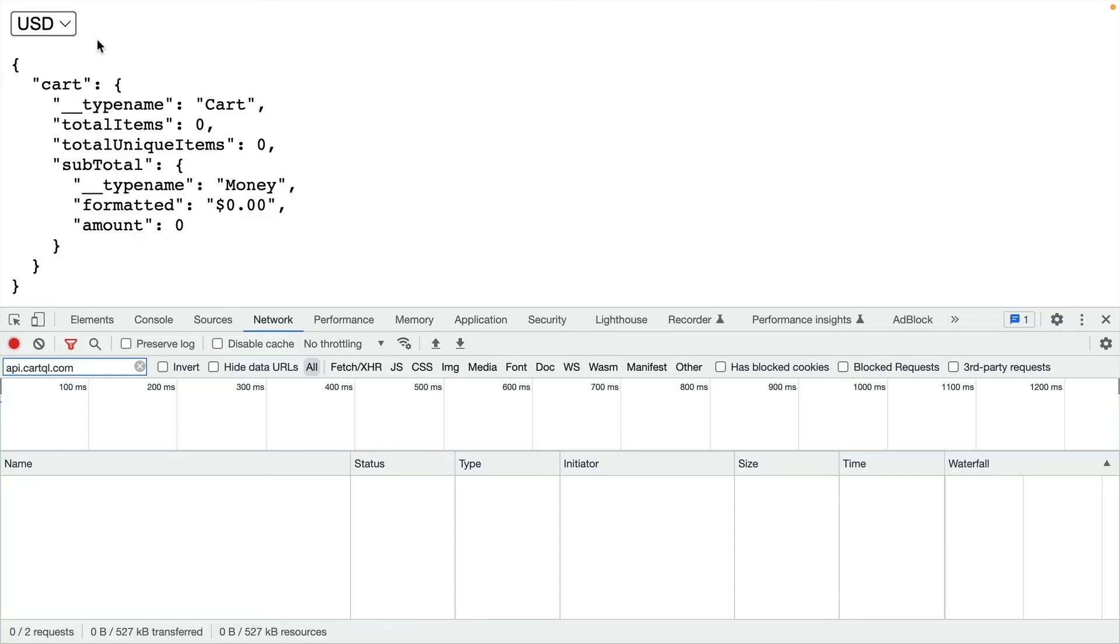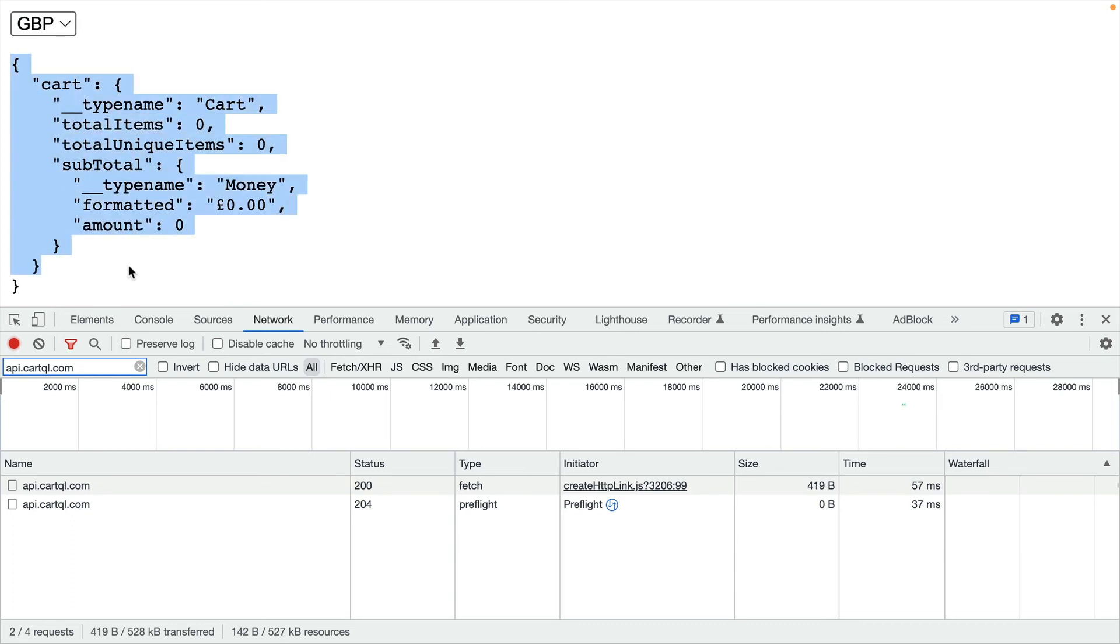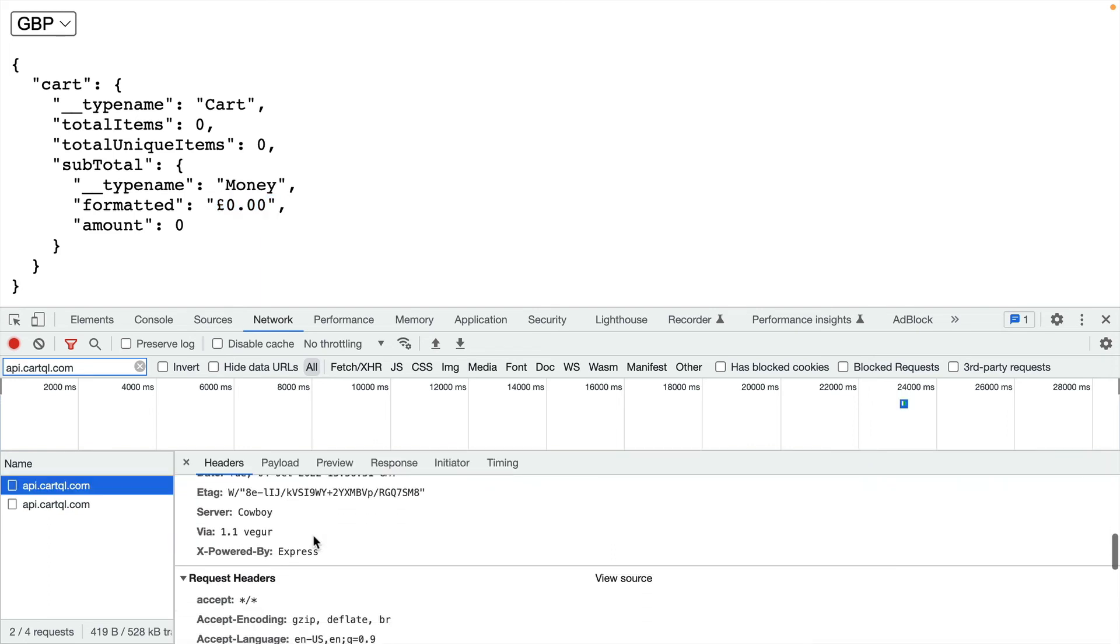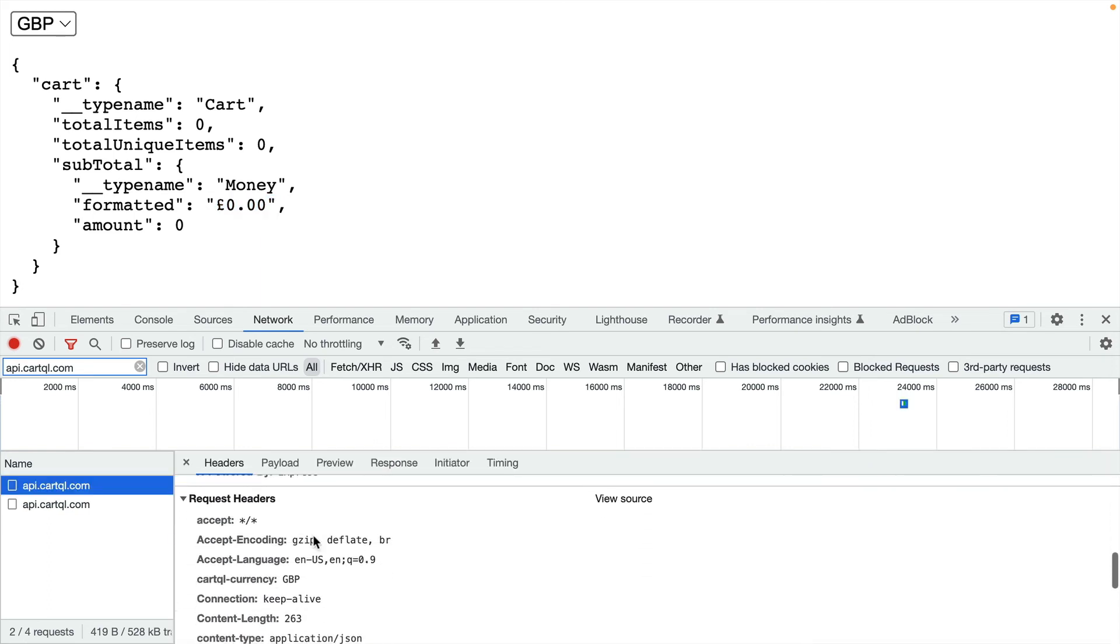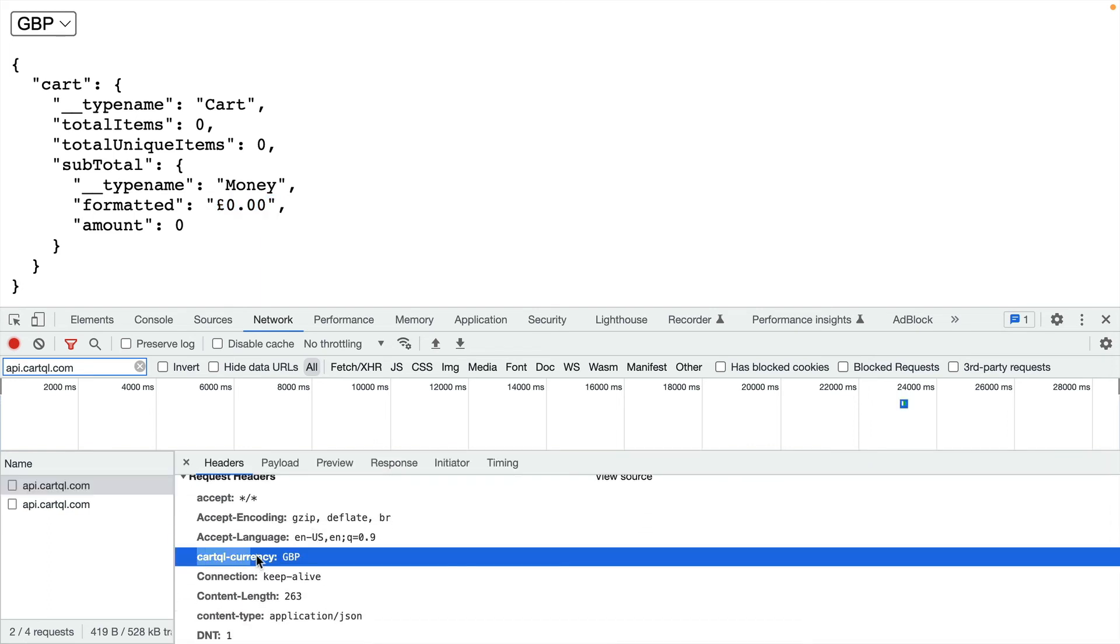Now back inside of our application, if we update the context here to use a different currency, we can see the response has been updated to return the new format of the amount in Great British Pounds. And we can see if we open the request headers that the CartQL currency header is passed along with the value of our currency from the context provider.